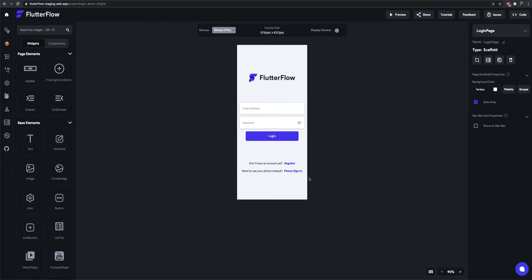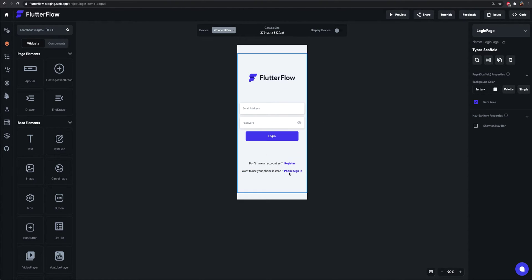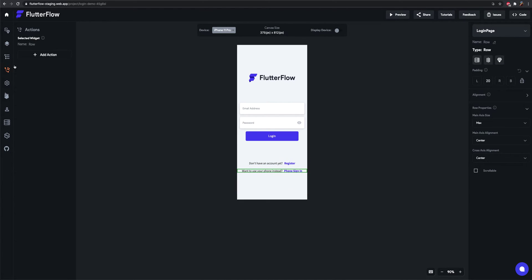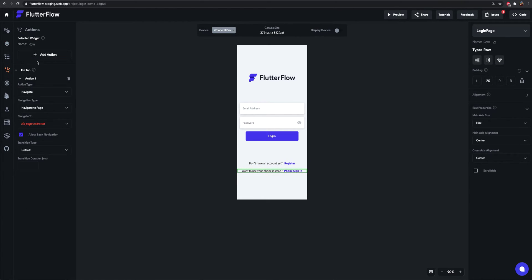So the first thing we'll do is navigate from our current login page to the phone sign-in page when the user interacts with this text here. So let's add that action.